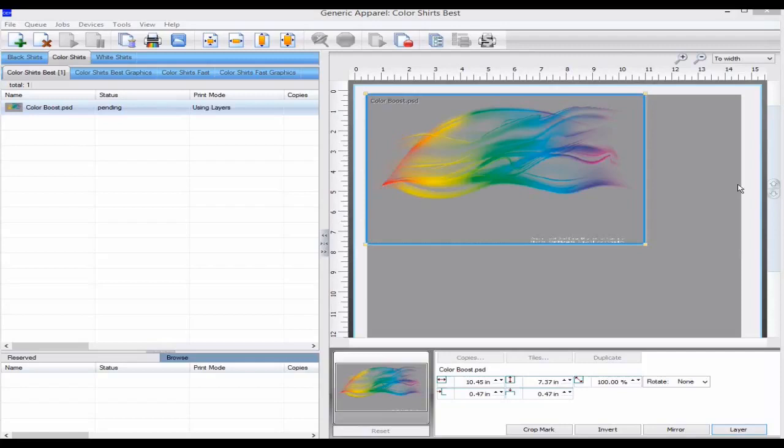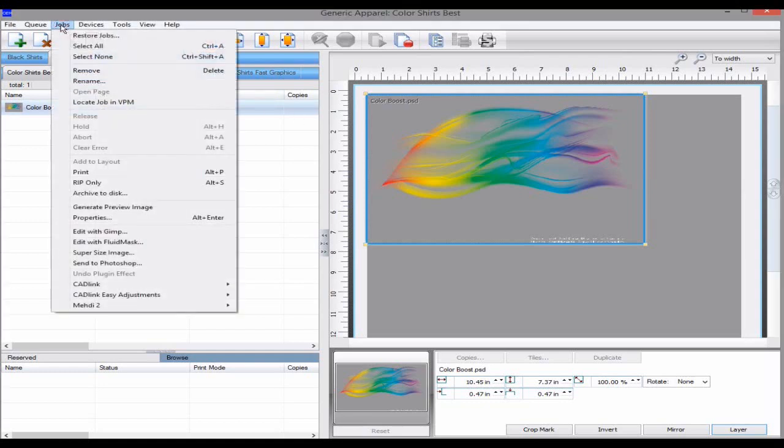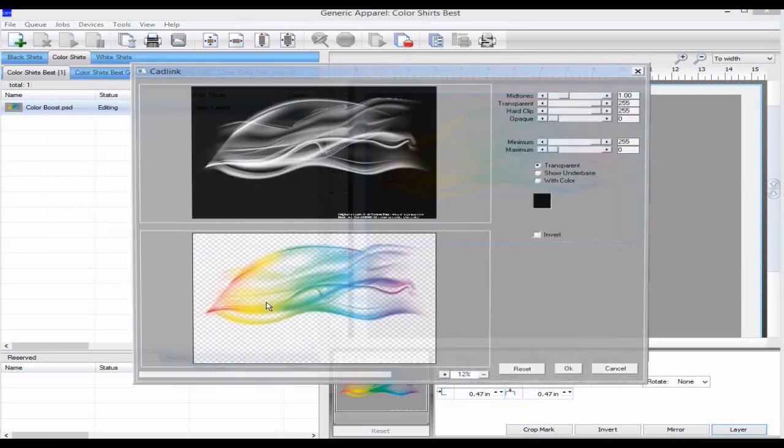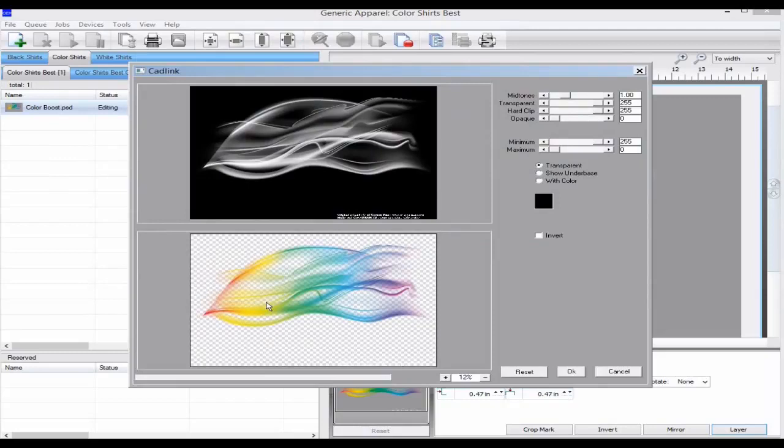If we look at an image that has transparency using the Transparency Opacity tool, we can see how the color boost will affect the output.